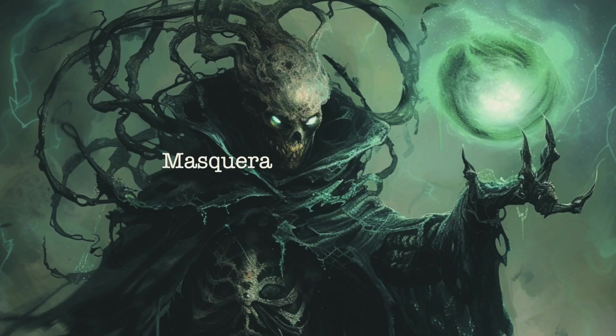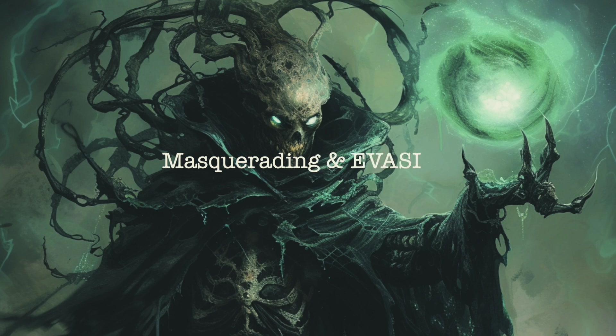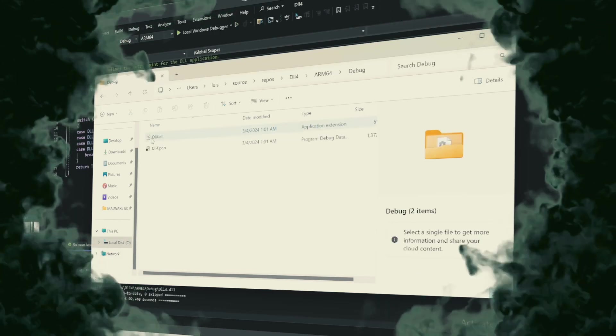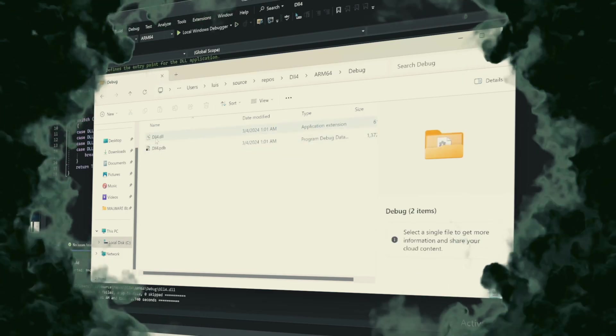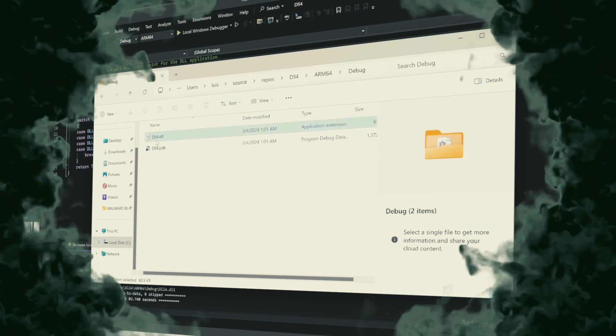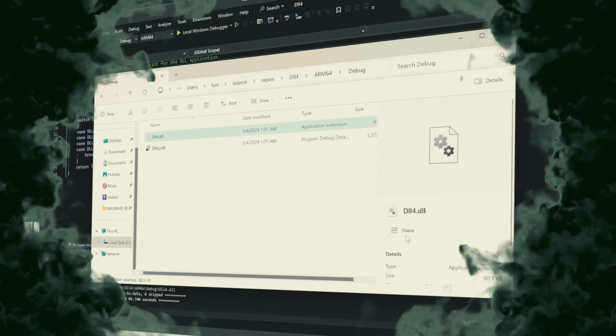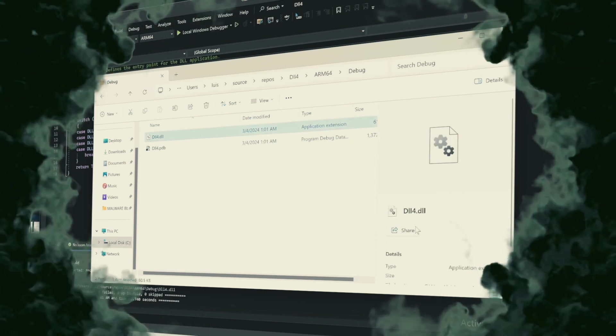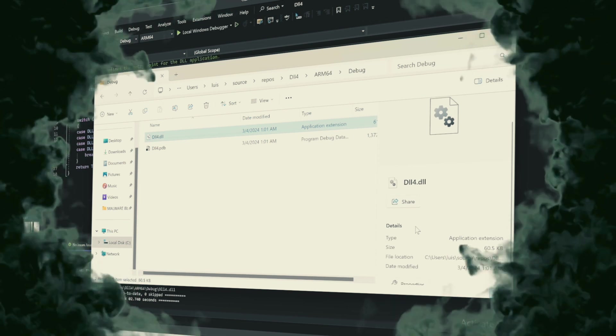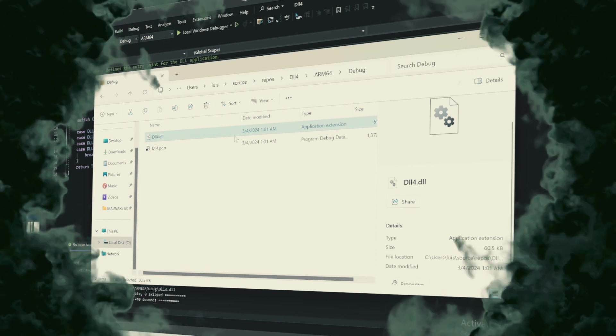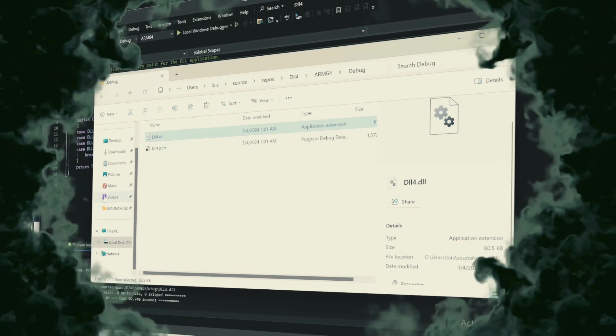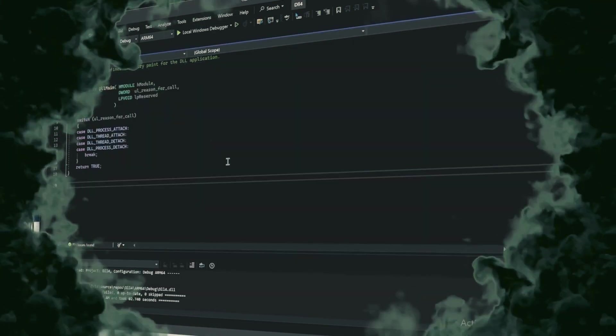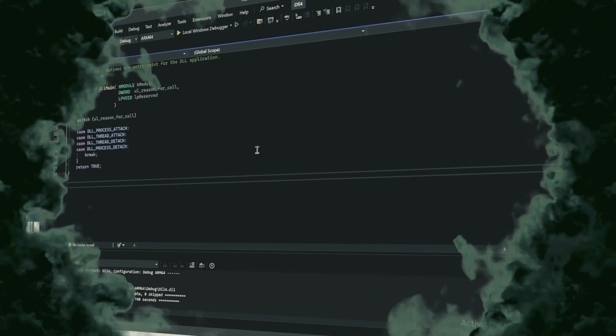Masquerading and evasion. Leveraging the legitimacy of Rundell32.xe, malware can camouflage itself, potentially slipping past basic security measures.